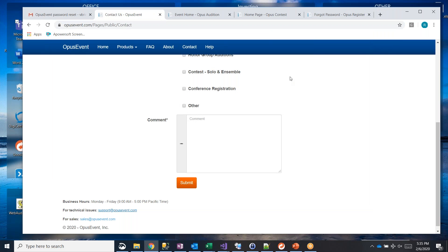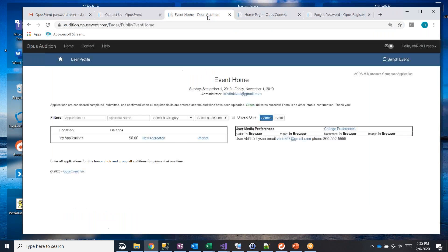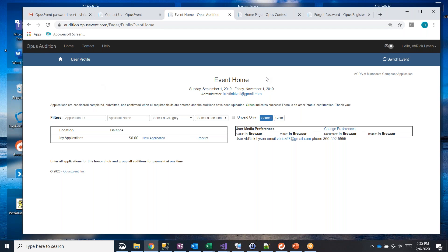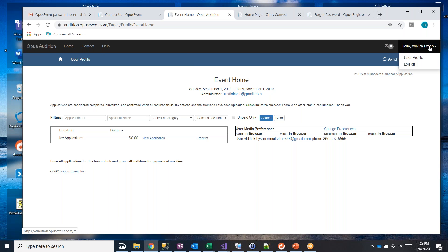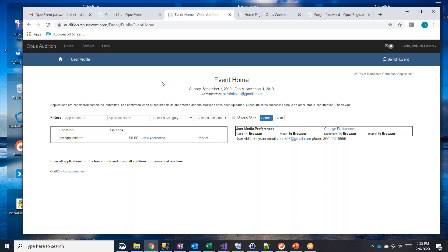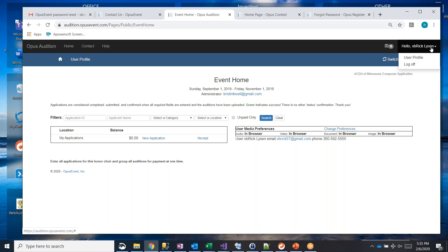The next thing I want to go show you is once you're logged into an event, like this is honor group auditions, it'll always tell you who you are over here. I am hello VB Rick Lyson. And it gives us the option to go to the user profile. You also have user profile here in the menu, either one works and takes you to the same place.